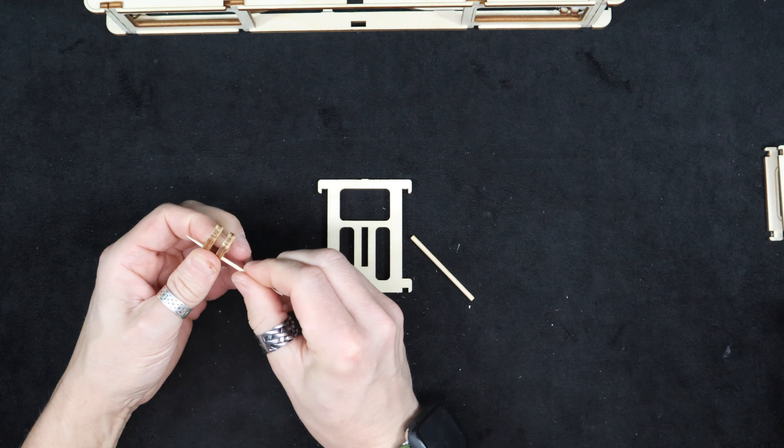Now trim our toothpick ends off. Sand those sort of bits down. They're not flush but they're smooth enough. There we go, okay.